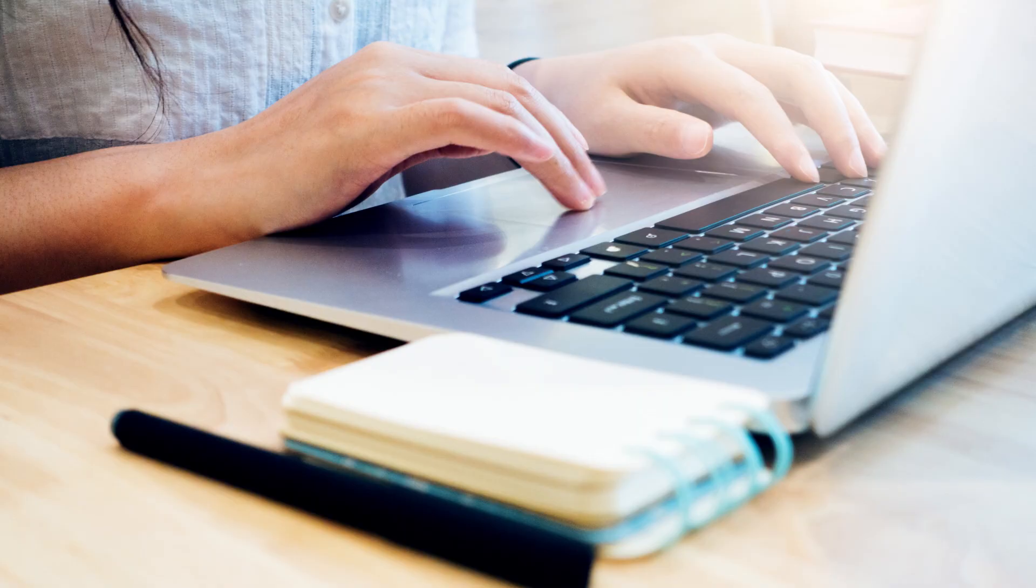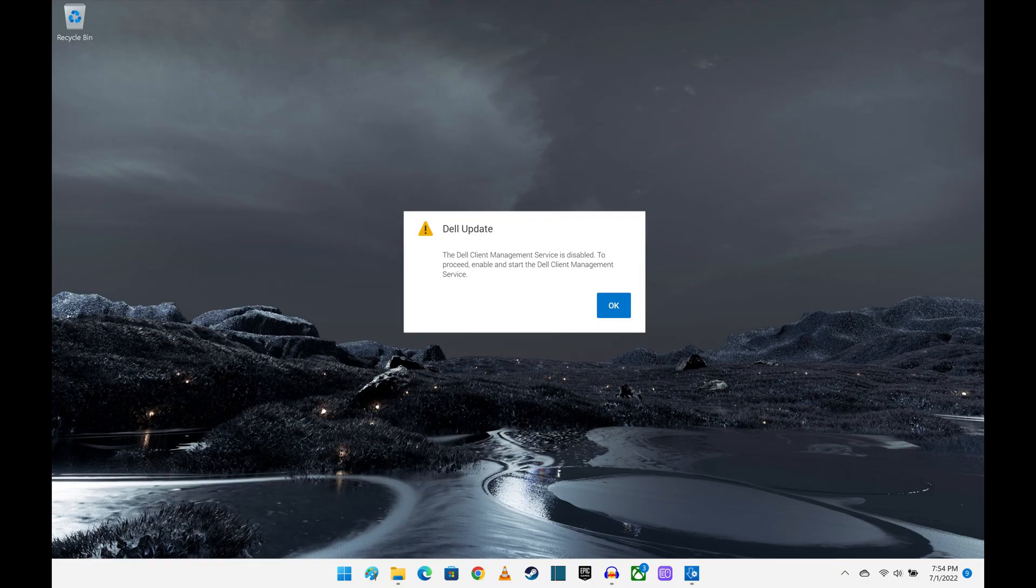If you try to run the Dell Update app and get an error window telling you the Dell Client Management Service is disabled, don't panic.